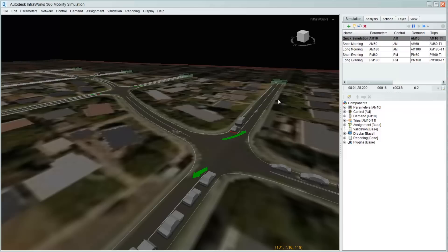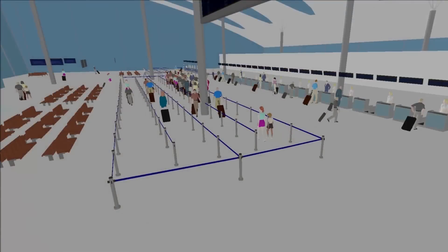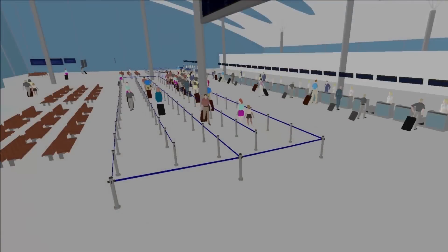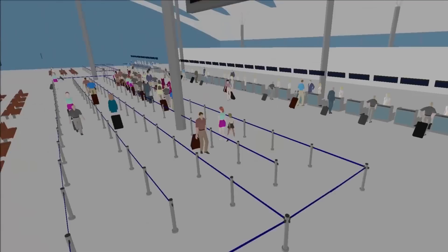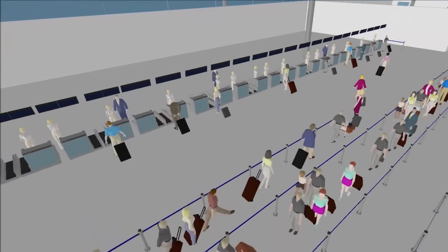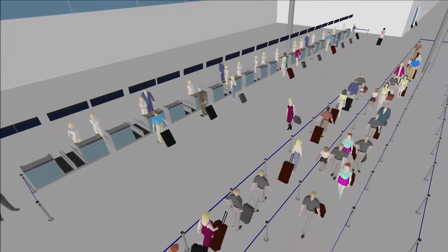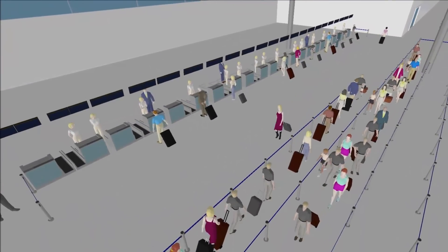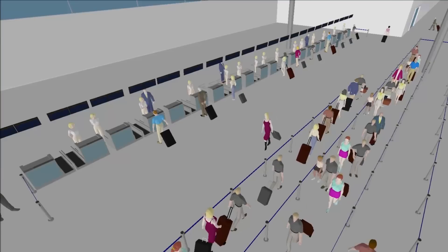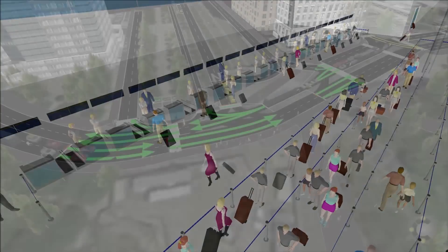Besides cars, transport studies require analysts to consider other modes of transport. Mobility simulation can consider people walking on foot as individuals or in crowds, both in buildings and in open urban spaces, people cycling, traveling in taxis, on buses, or in trains.